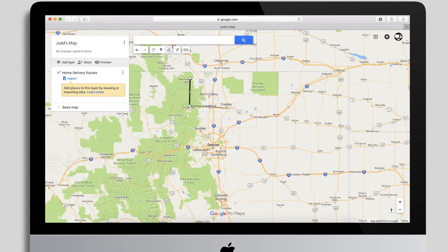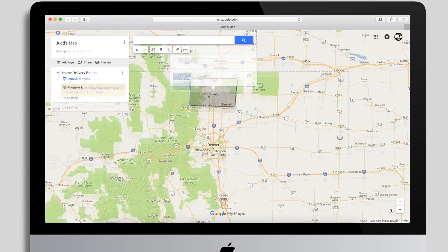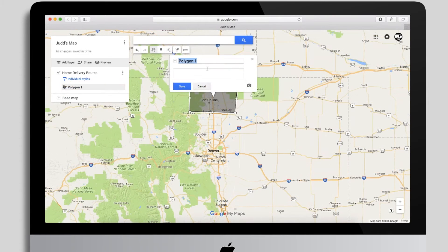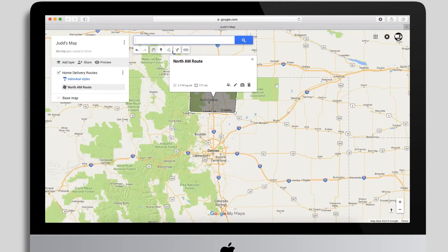I'm going to outline my north route first. I'll start drawing here, cut across I-25, go back north, and connect the dots. When you connect the dots it creates a shape, and it prompts you to give that shape a name. The shape name should really match the route name you're going to tie it to.